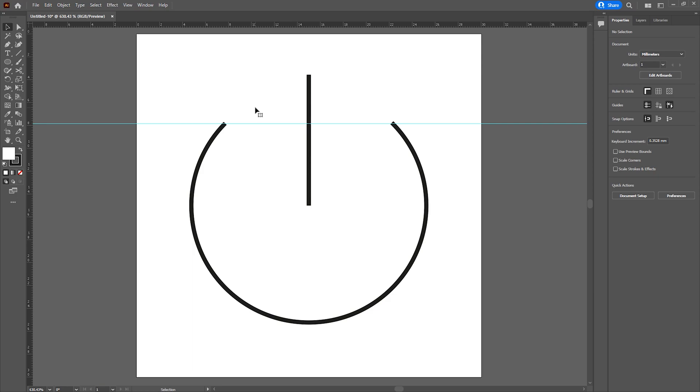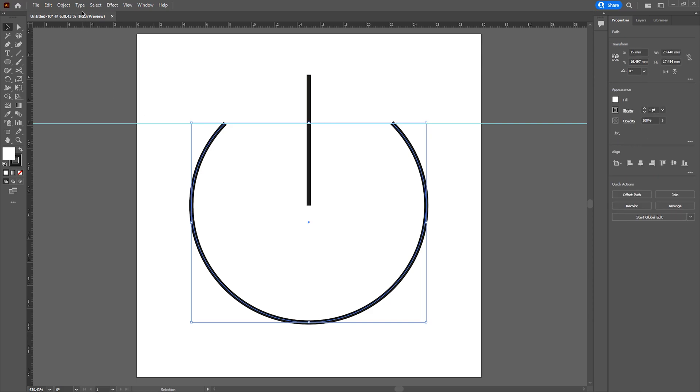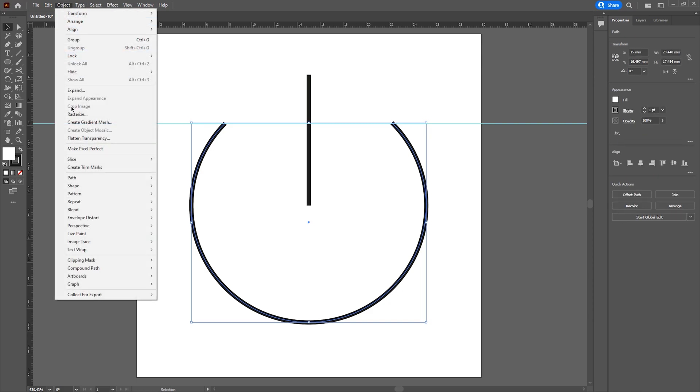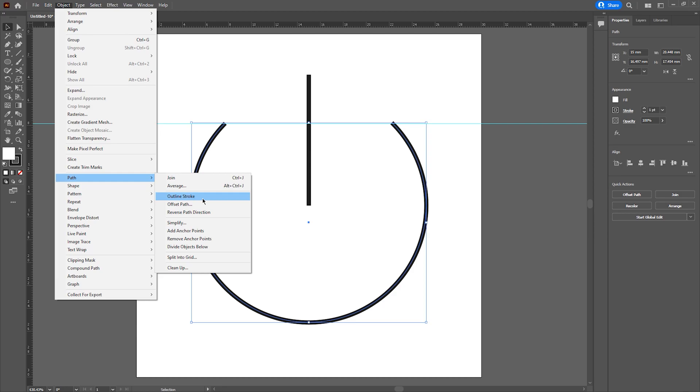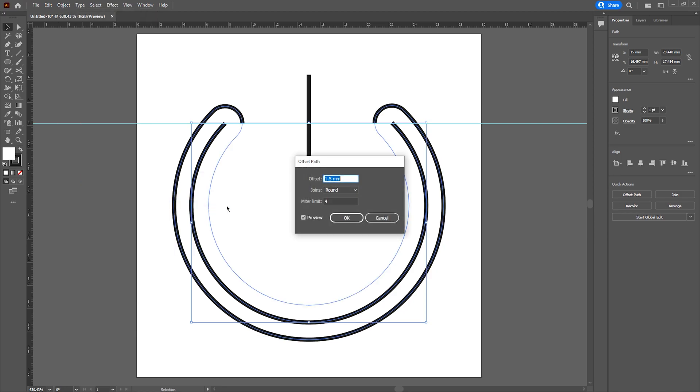You first want to pre-select the path that you want to offset, and then we're going to go to object, path, and offset path. Then you need to give it a value of what you'd like to offset it by.